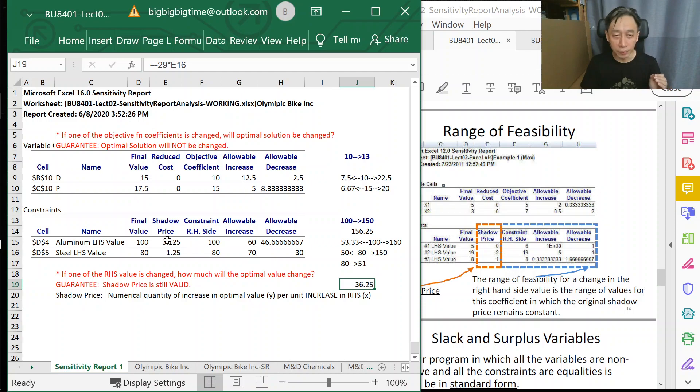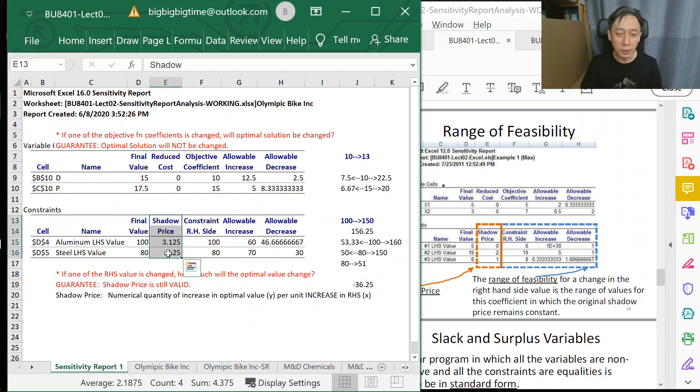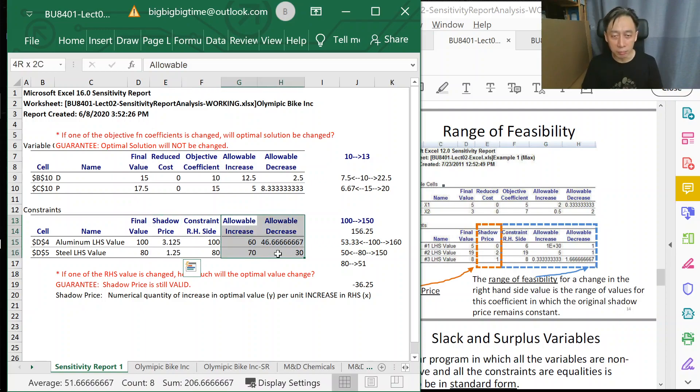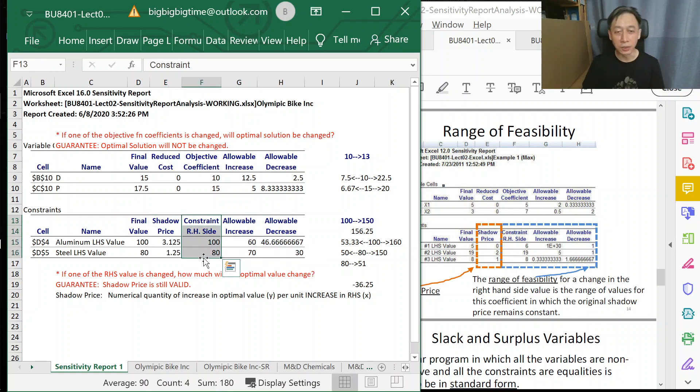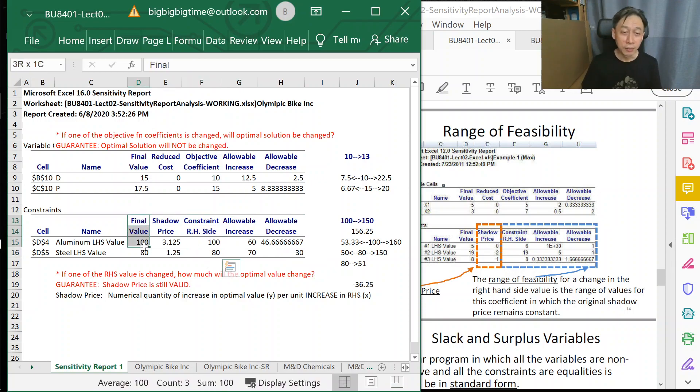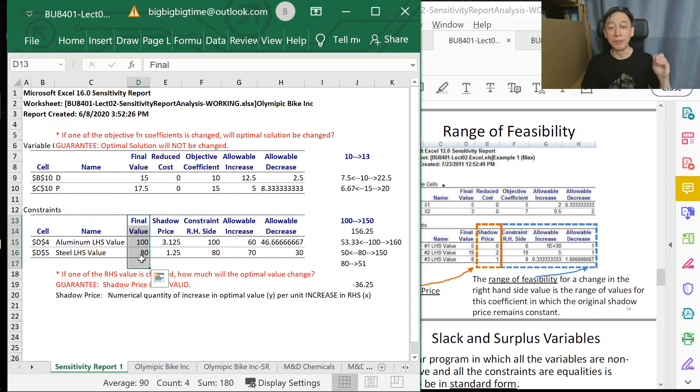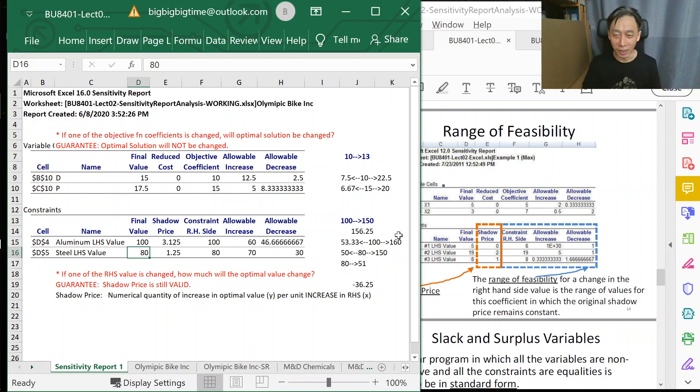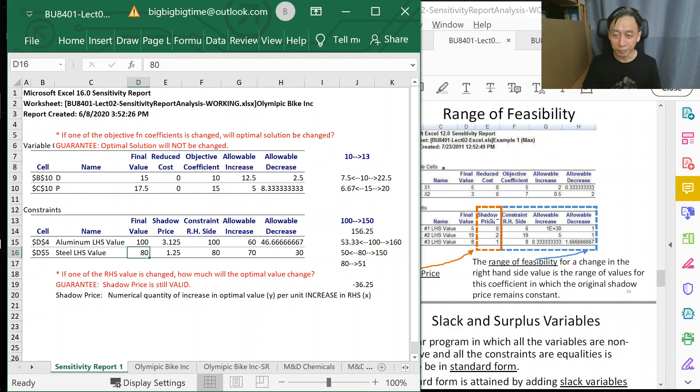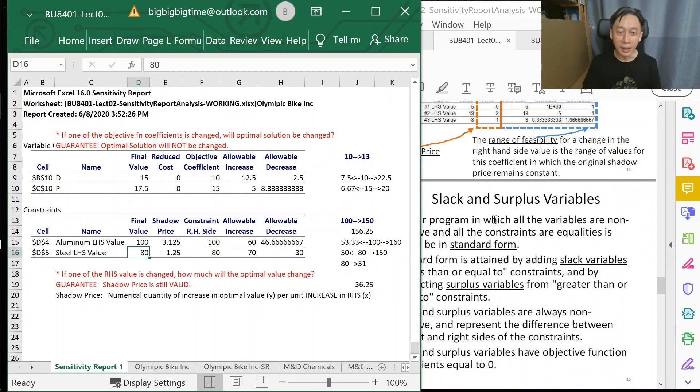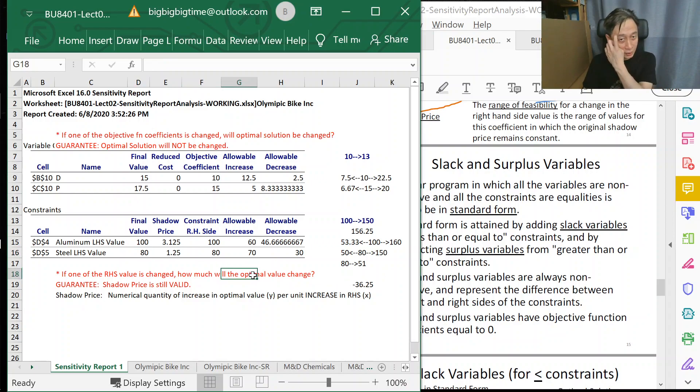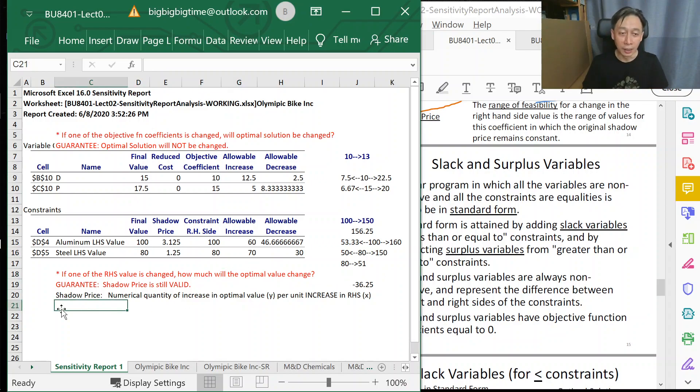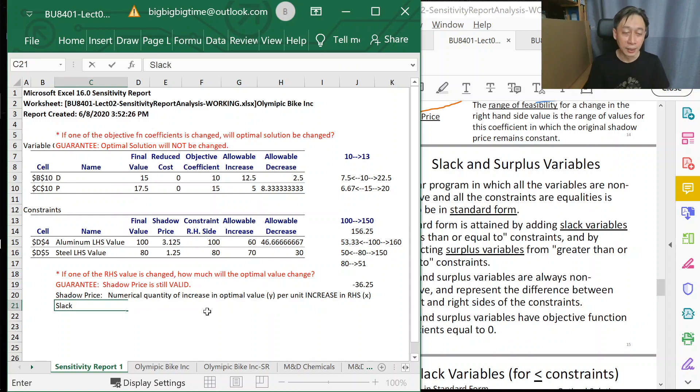Right now we have fully understood the shadow price column, how to use it, allowable increase and decrease. We know that the right-hand side is copied from the model, and the final value here reflects the amount of left-hand side that is available. That leads us to our discussion of surplus and slack.